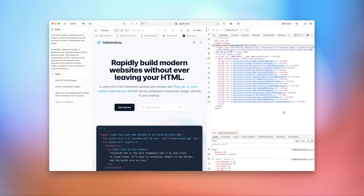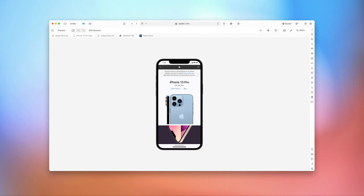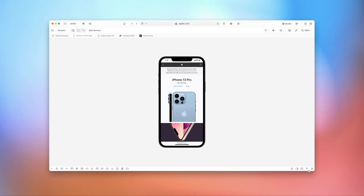In a more collapsed, simplified state — with the side rail and developer tools closed — the app looks much cleaner. You can focus in on a single design, with developer tools collapsed on the right or aligned to the bottom. This is a nice focused state for examining how your website looks on a specific type of device.